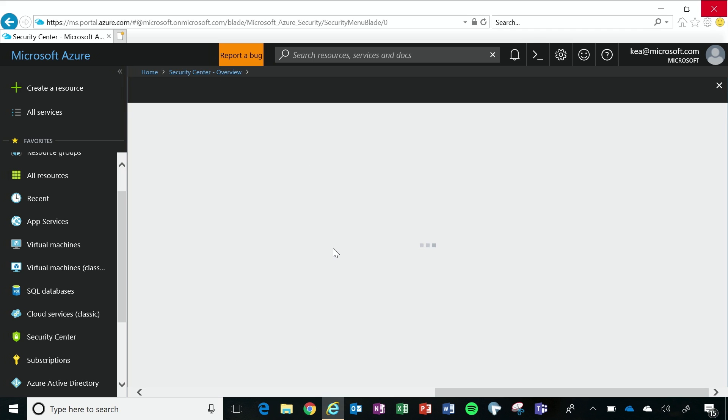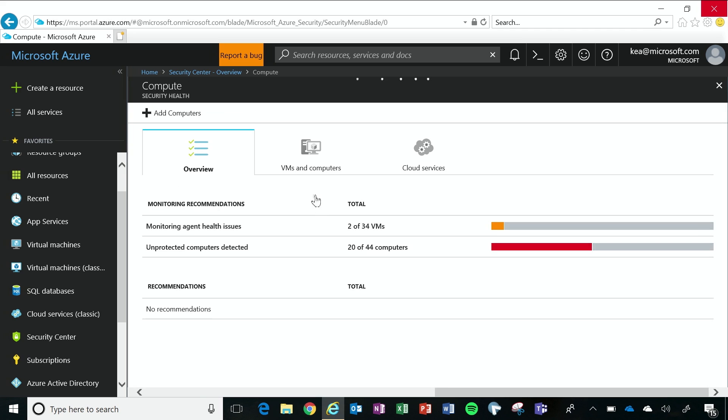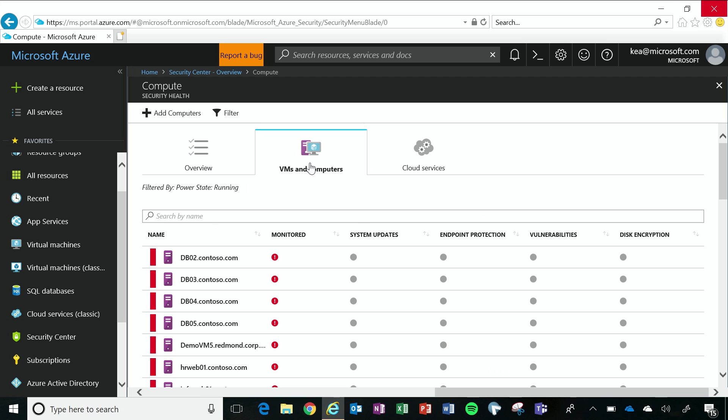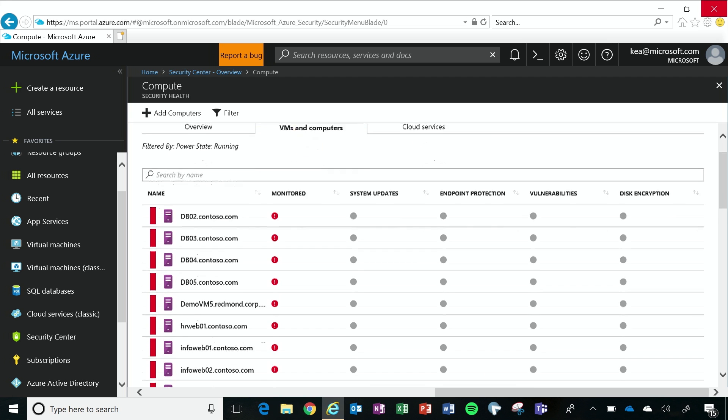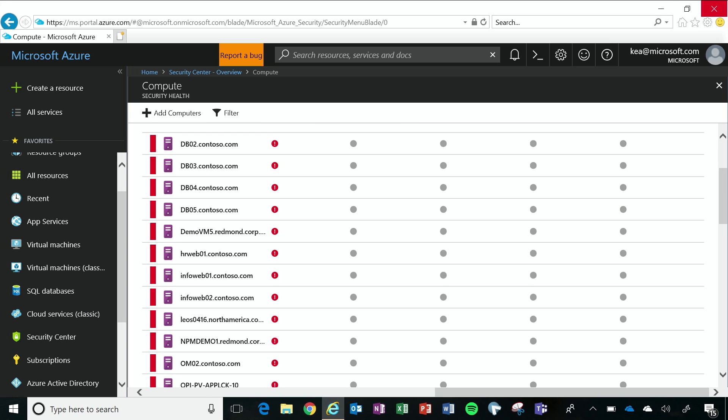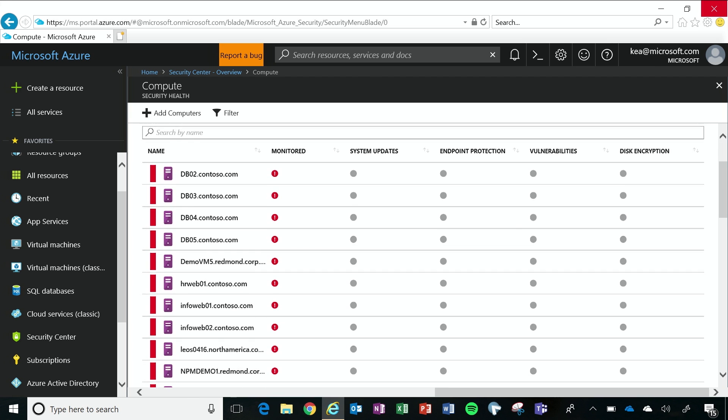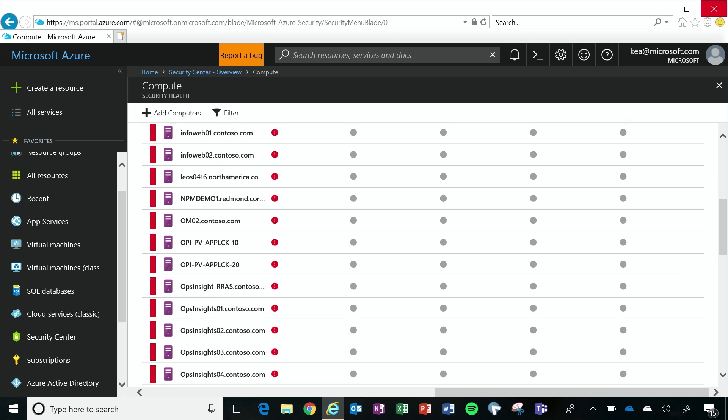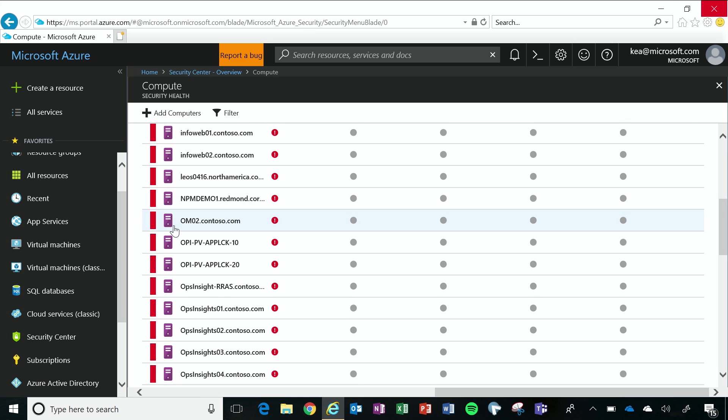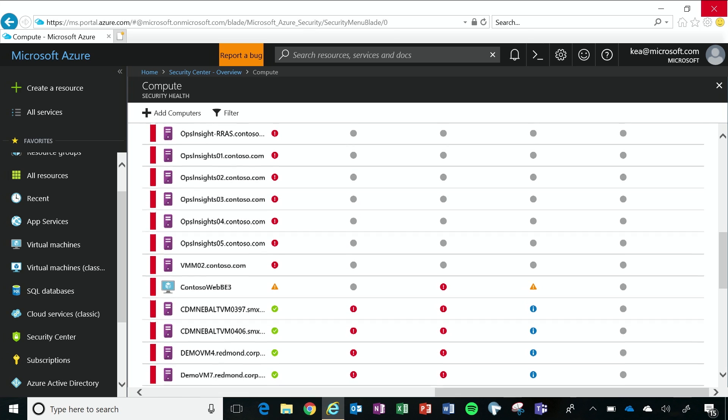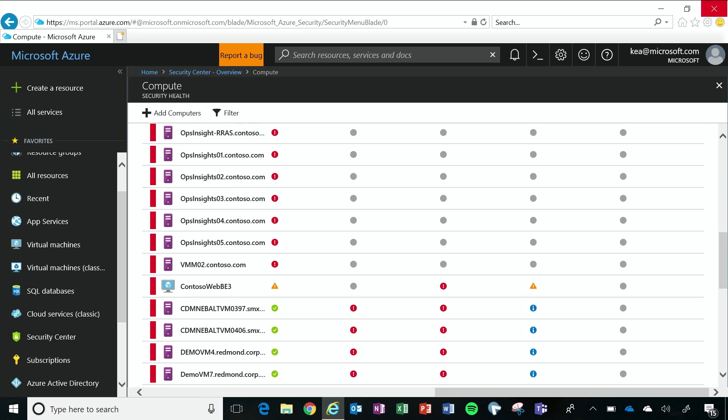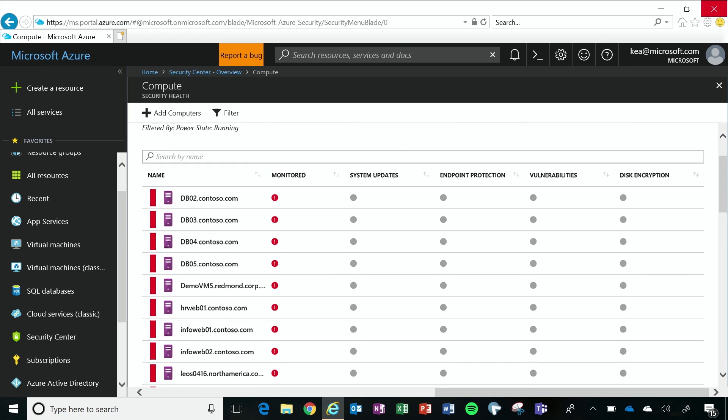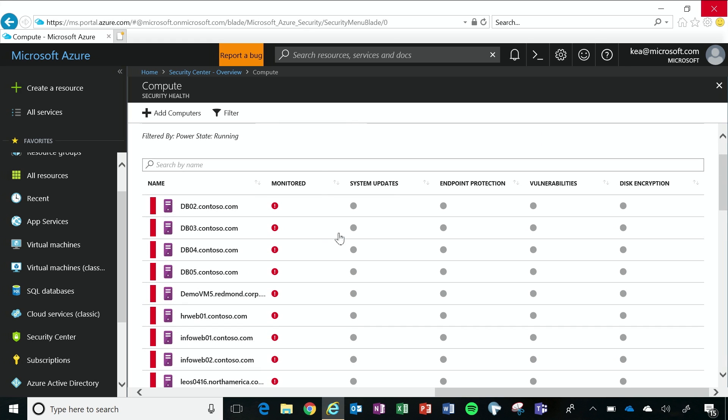So when I click on compute and I go to my virtual machines and computers, I get all of the virtual machines that are running in my Azure subscription. So I get a virtual machine by virtual machine view, and I can see my virtual machines that are running on-premises are going to be indicated by this purple icon, and my virtual machines that are running in Azure are going to be indicated by this blue icon. And I can see things like if I'm missing monitoring, if I need system updates, am I lacking endpoint protection, are there known vulnerabilities?